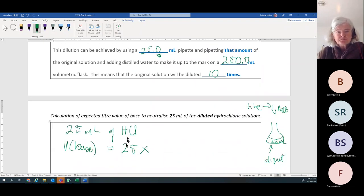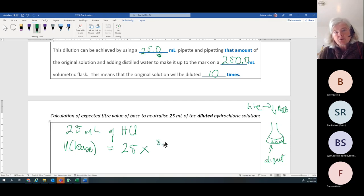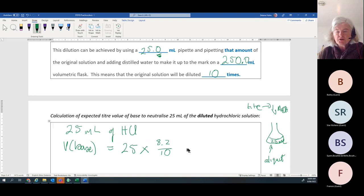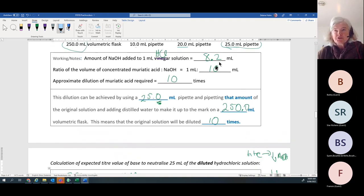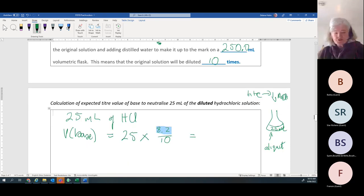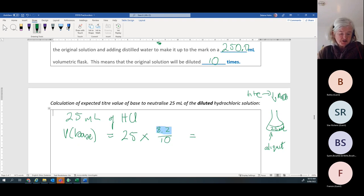To work out the volume of base, I use 25mL of acid — that's what I used in the conical flask — and apply the dilution factor. I was supposed to use 8.2 but I'm using ten times, so: V_base = (8.2 ÷ 10) × 25. A way of thinking about it is: I want a smaller volume overall because my base is more concentrated, so the smaller number goes on top. That gives 8.2 ÷ 10 × 25 = 20.5mL.